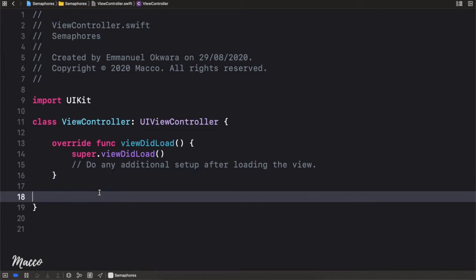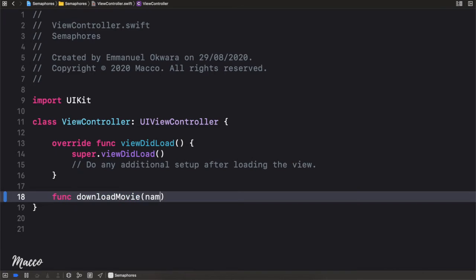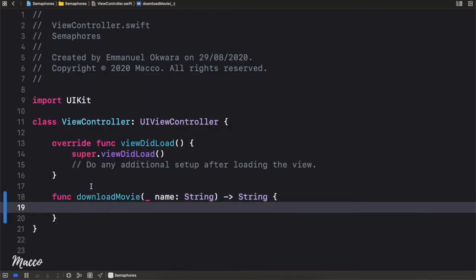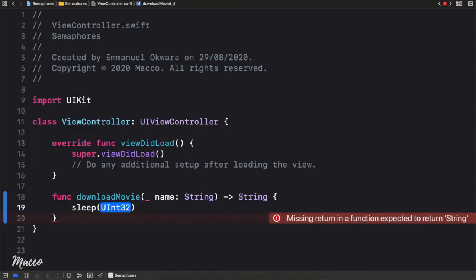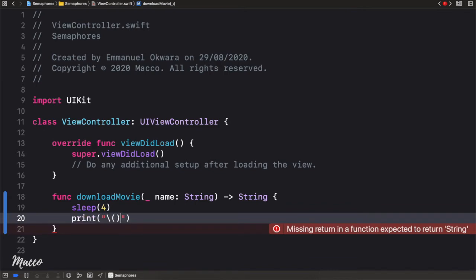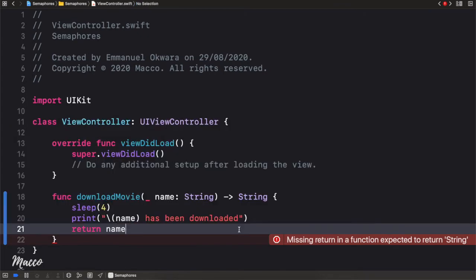The first thing we're going to do is create two functions. I'm going to call the first one `downloadMovie`, which takes in a name of type String. It's going to sleep for four seconds, print that the name has been downloaded, and then return the name.